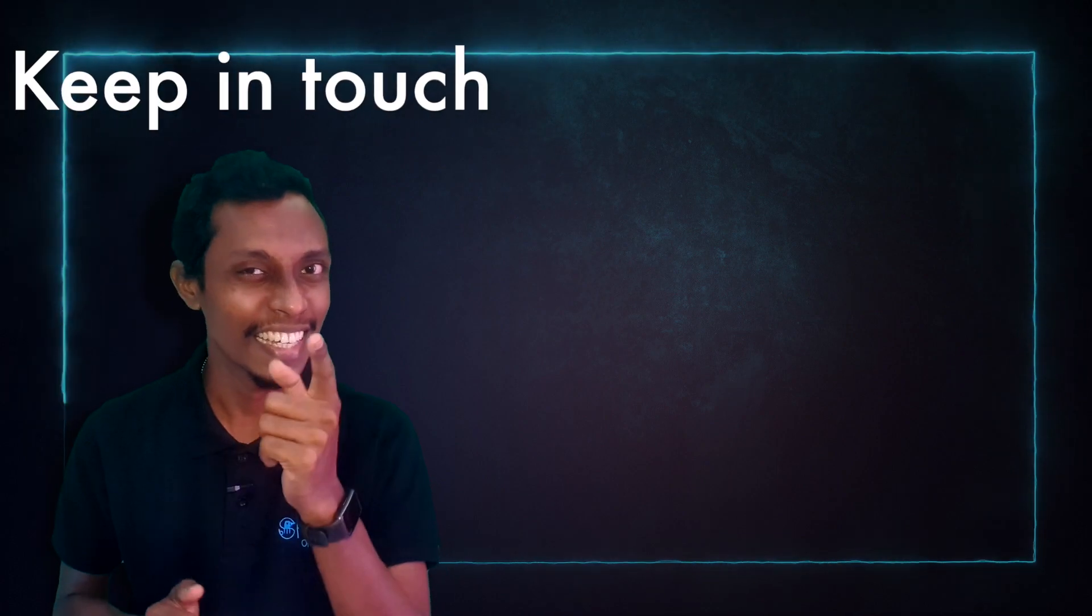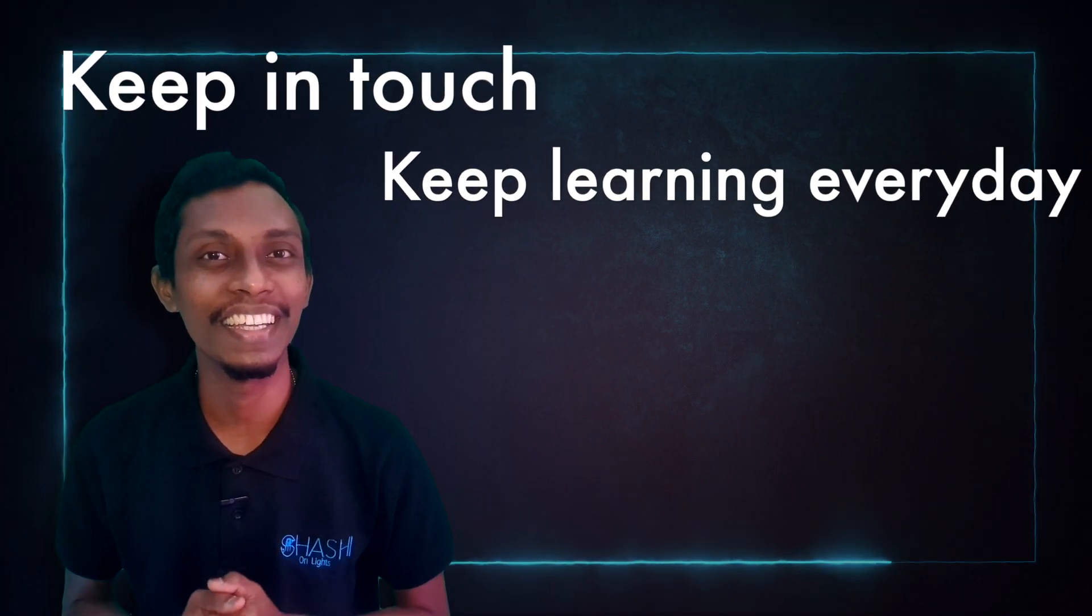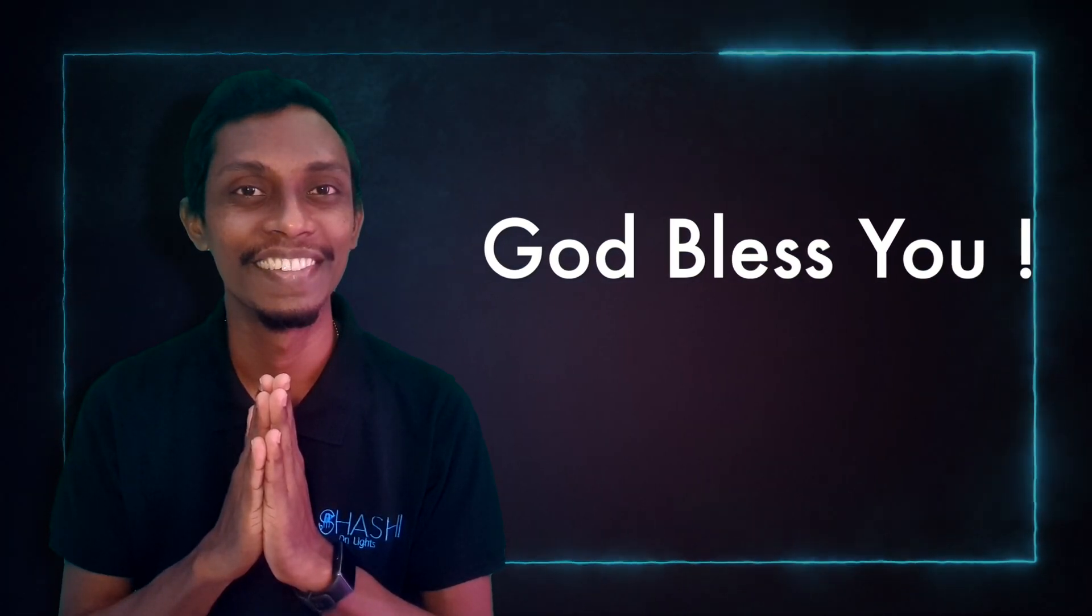So, till we meet with new knowledge to share, keep in touch and keep learning every day. God bless you.